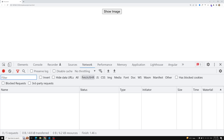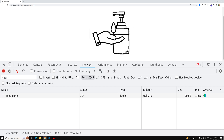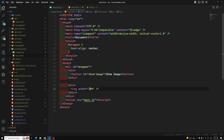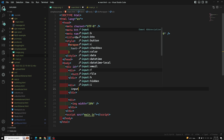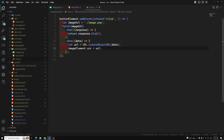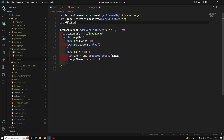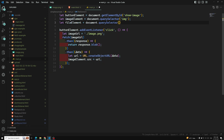This same approach also applies for input type equals file. For example, here I have an input type='file'. When the user uploads a file and we want to show the image, we can get the file element using document.querySelector('input[type=file]') as fileElement.